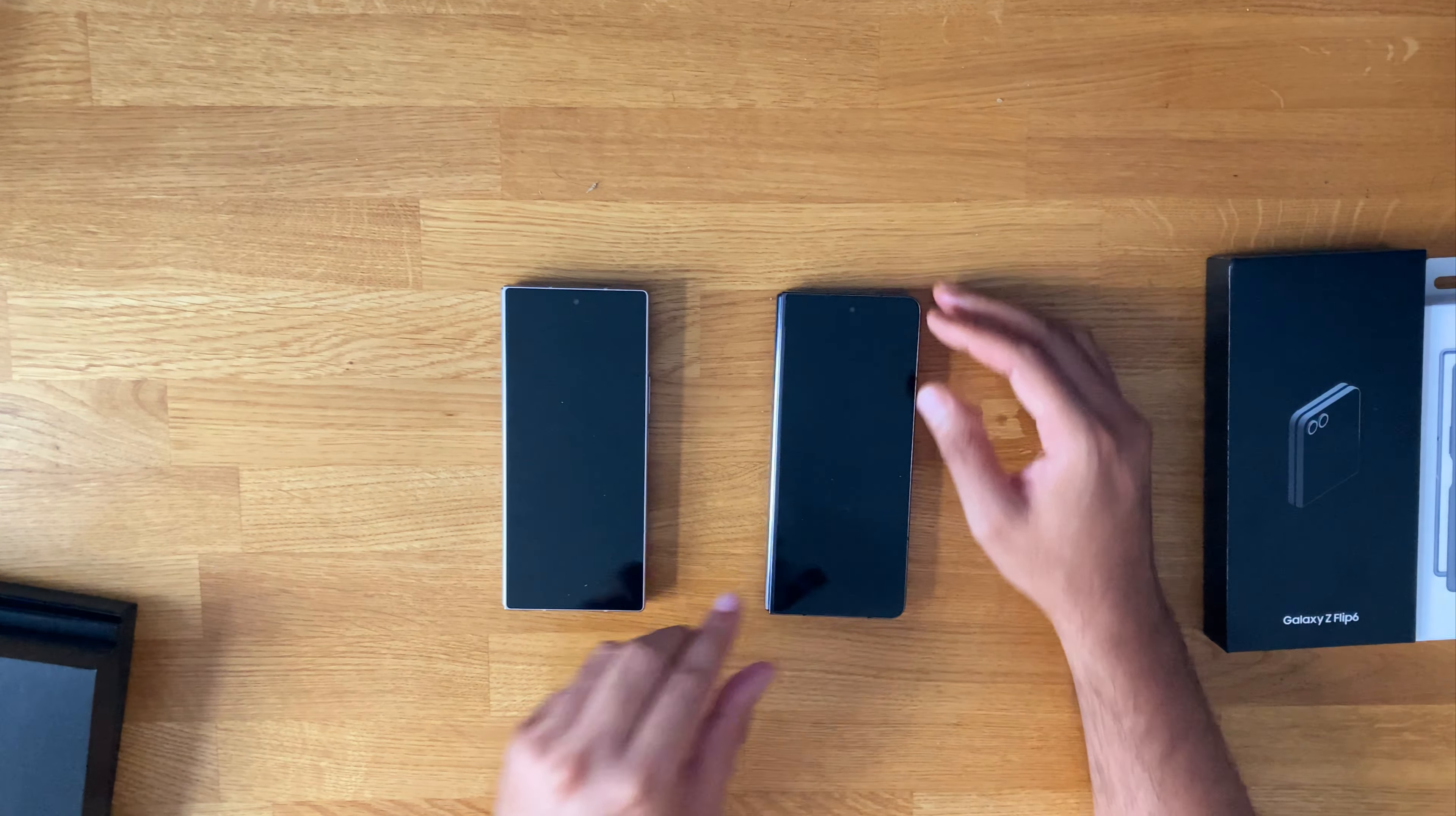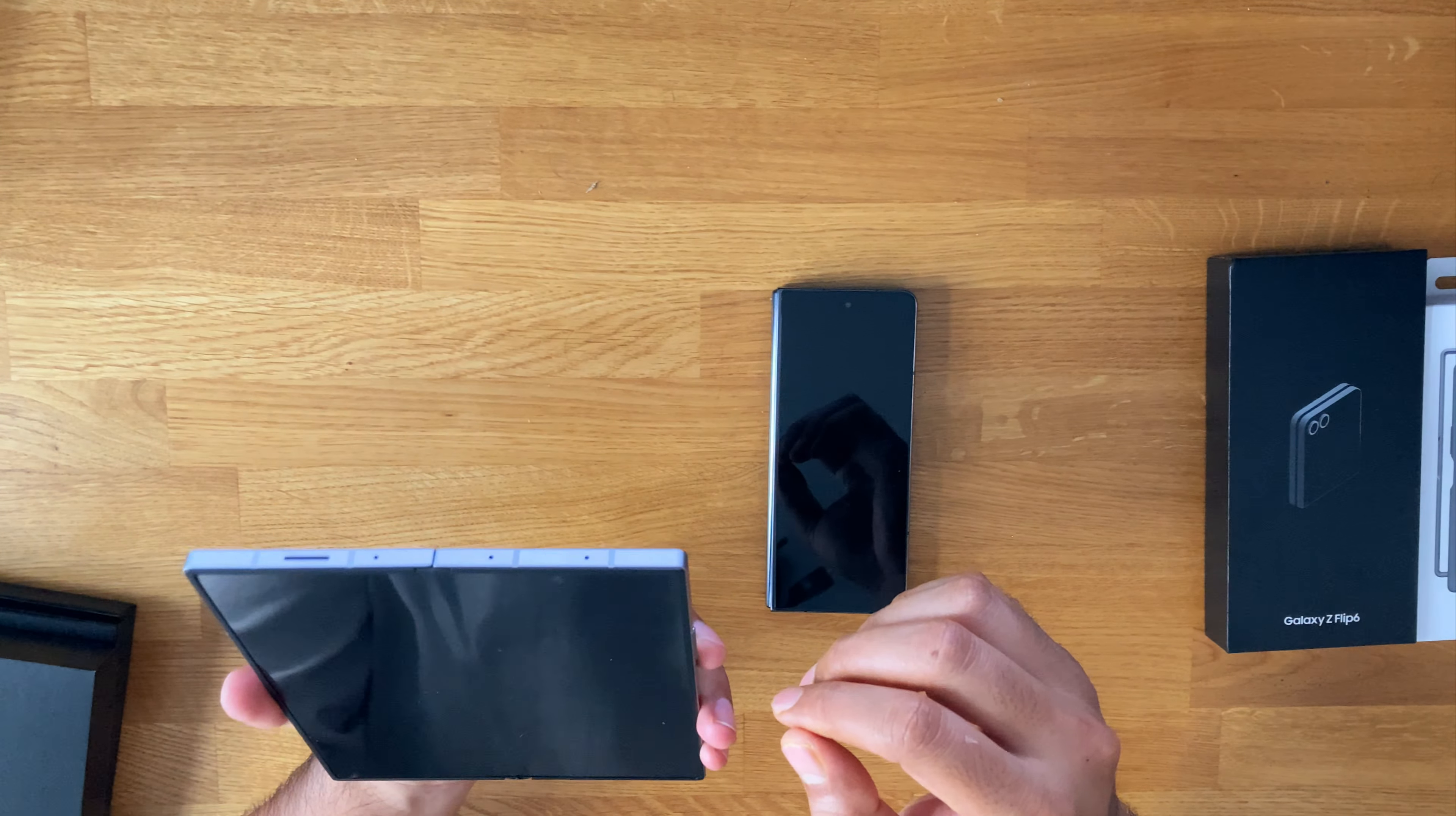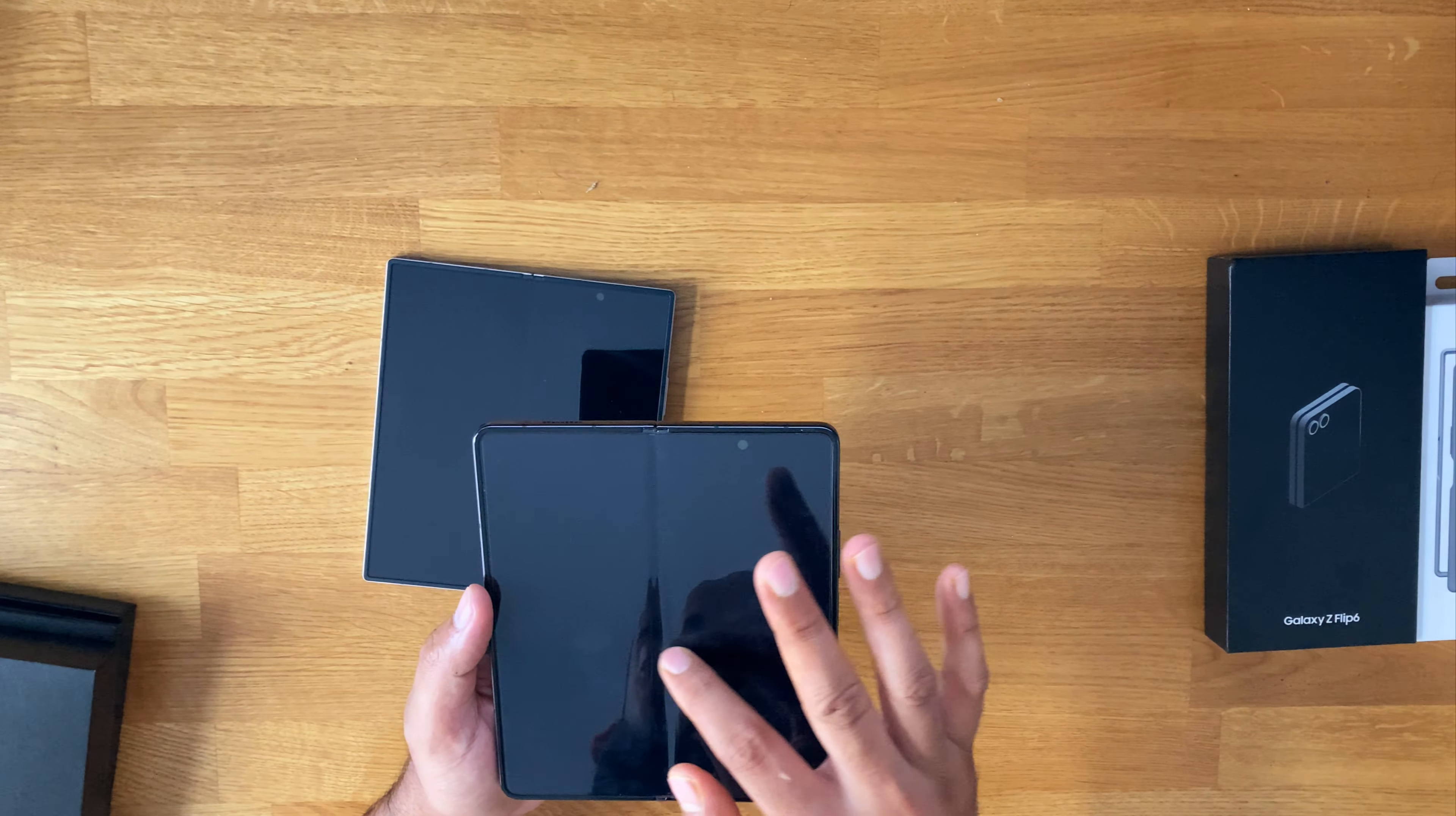Slightly taller. And yeah, they did say that the inner screen crease you shouldn't be able to see it at all. I can still see it ever so slightly. Definitely has got an improvement compared to this, but honestly, it's ever so slight.